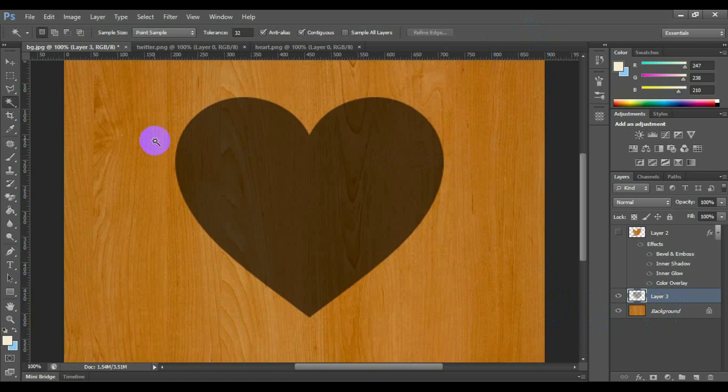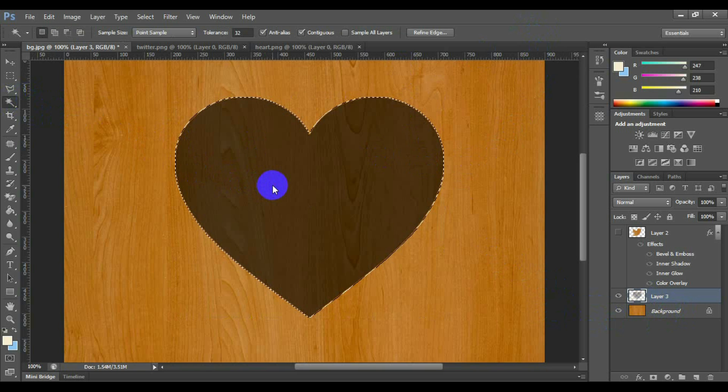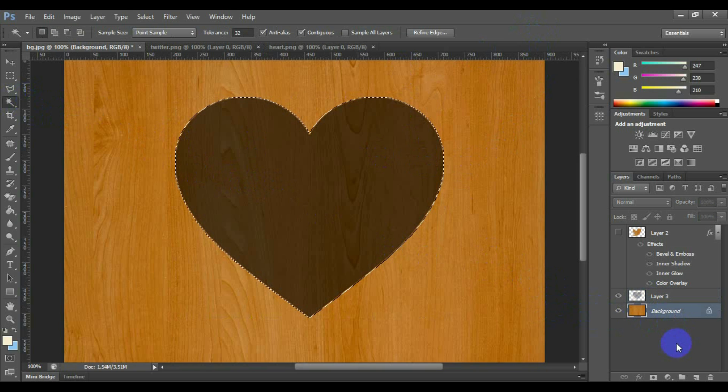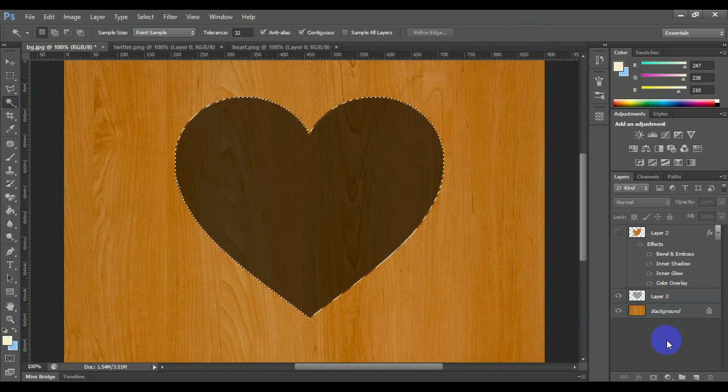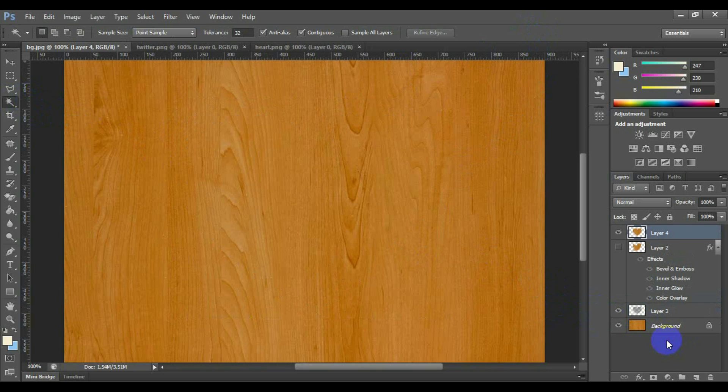Select the Magic Wand Tools and select the pixels for the logo. And press Control plus C to copy this selected area, and Control plus V to paste this.